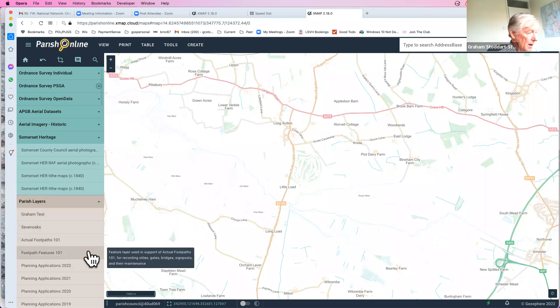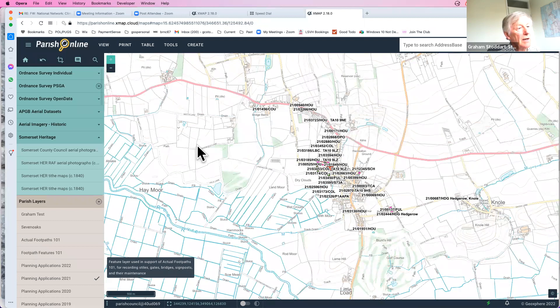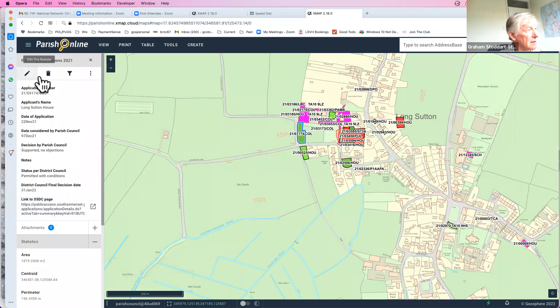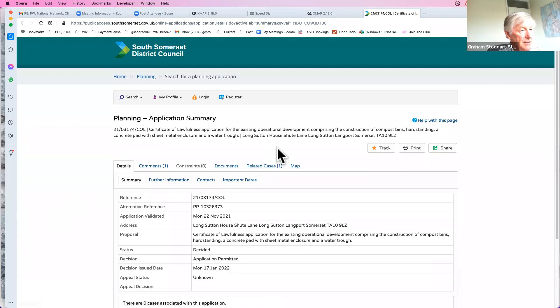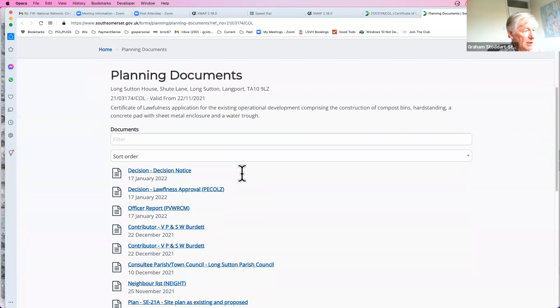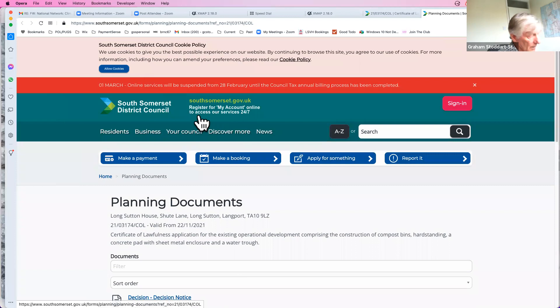If you need to record information not in the built-in asset register, you can create your own parish layers. We track footpaths; planning applications are a major item. Turning on last year's applications shows them all colour-coded: green for approved, red for refused, purple for still under discussion. Clicking any one shows the full data record. You can even embed a link to the relevant page on the local planning authority's portal.